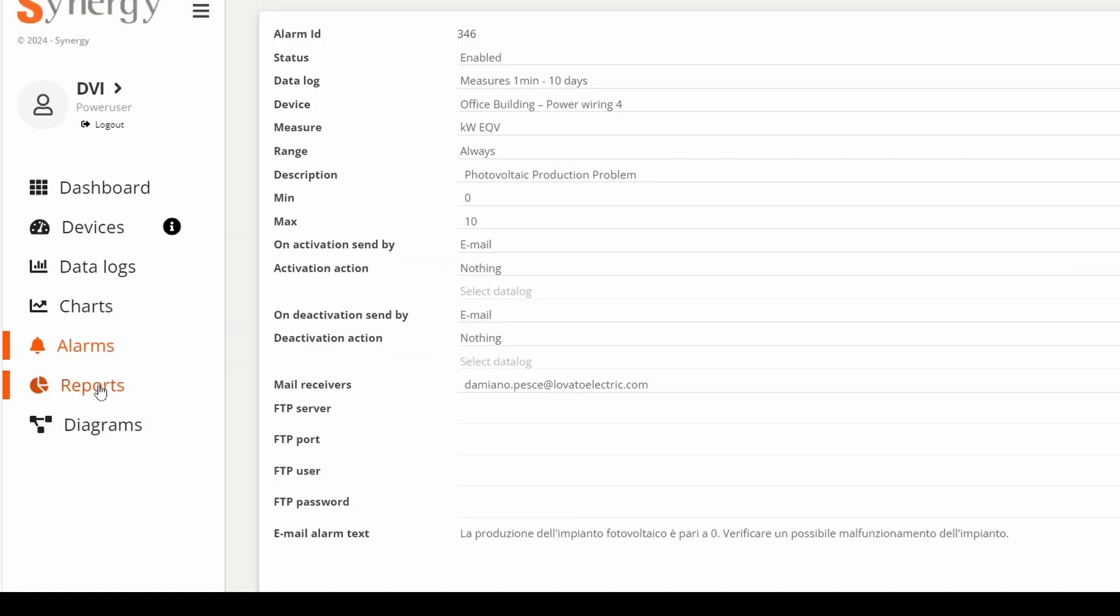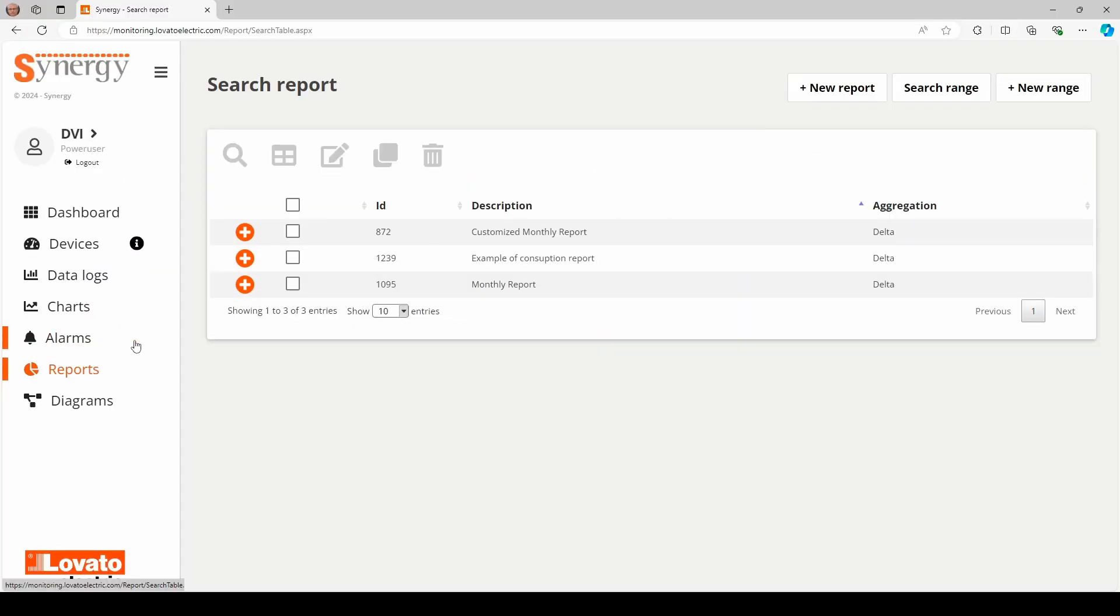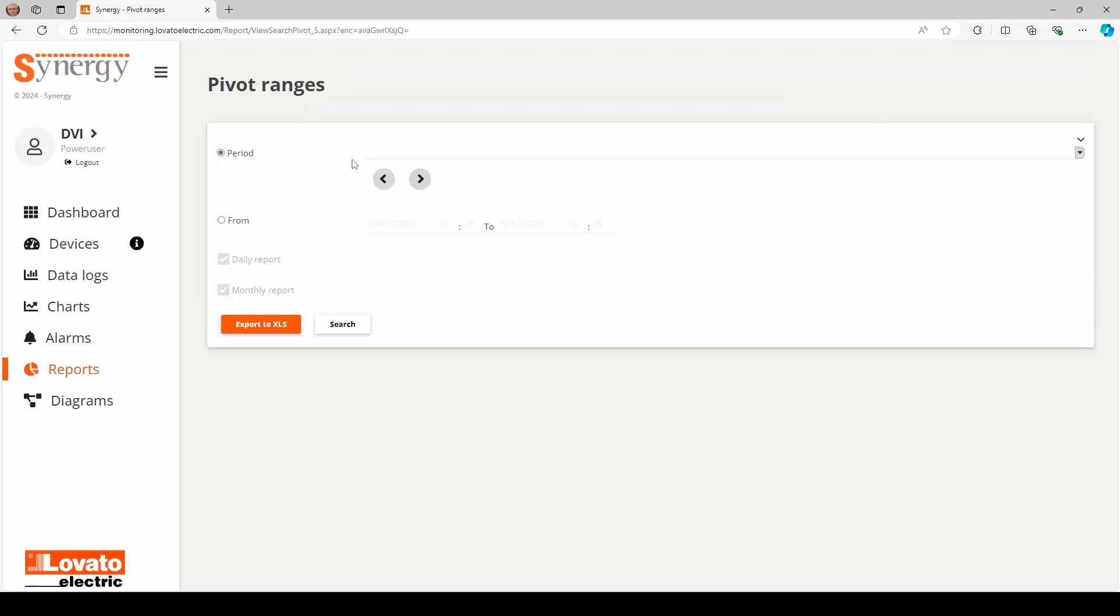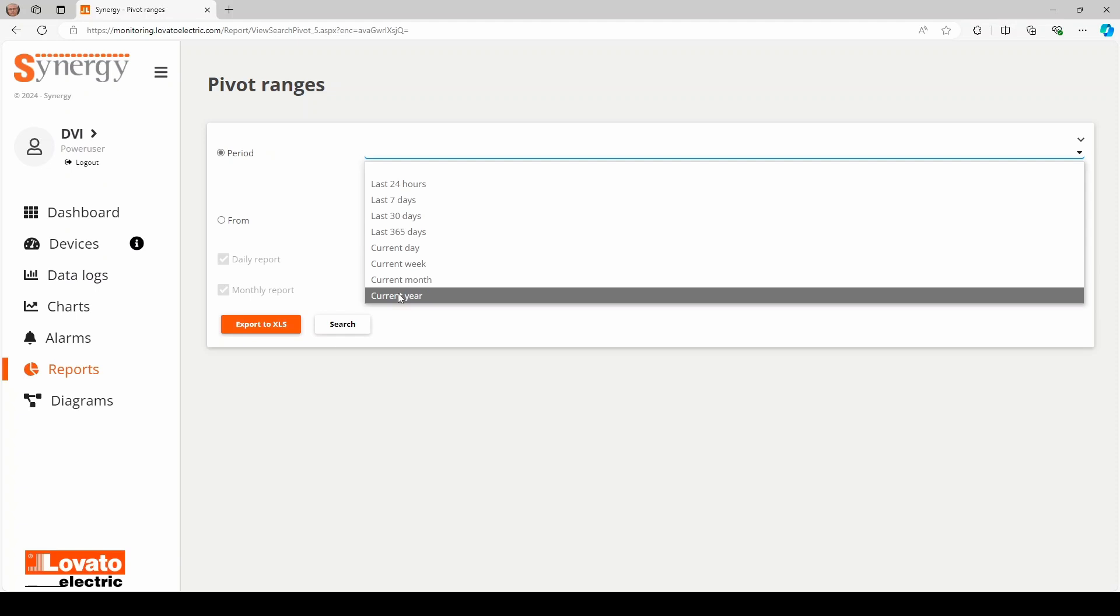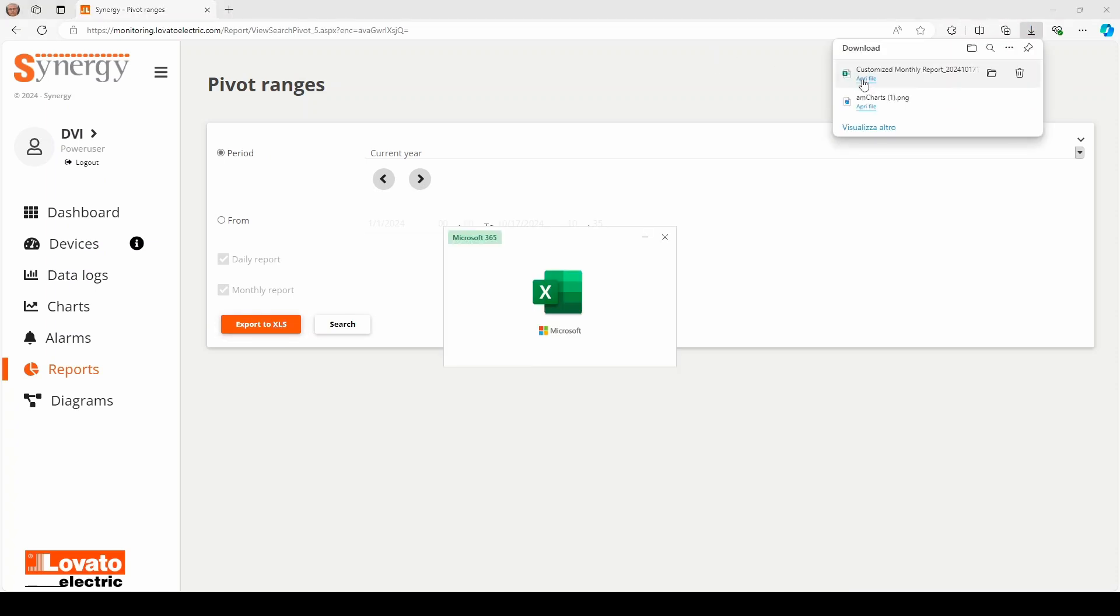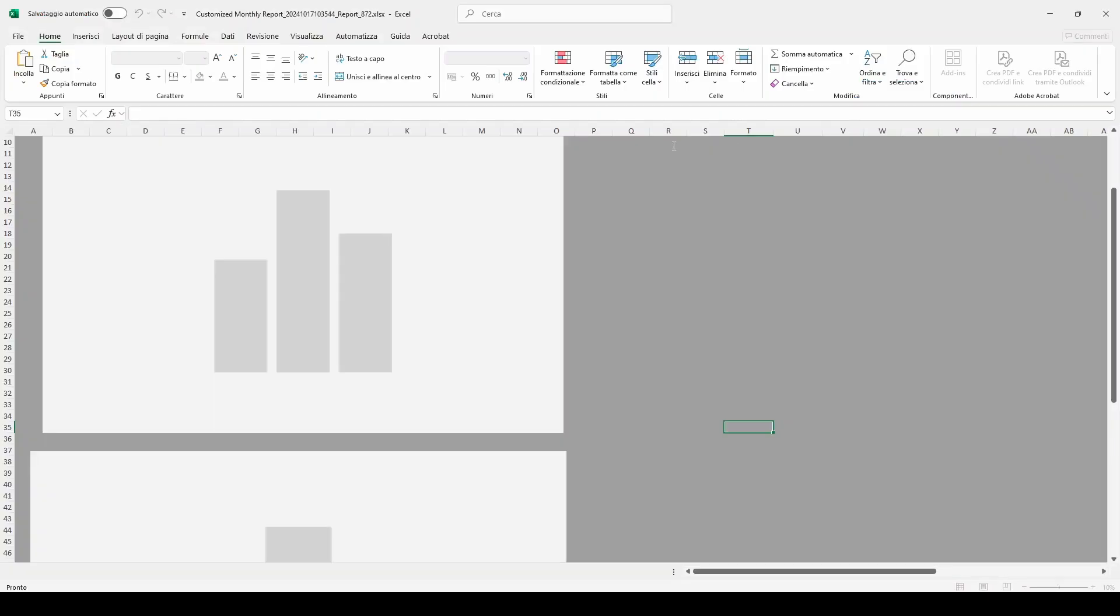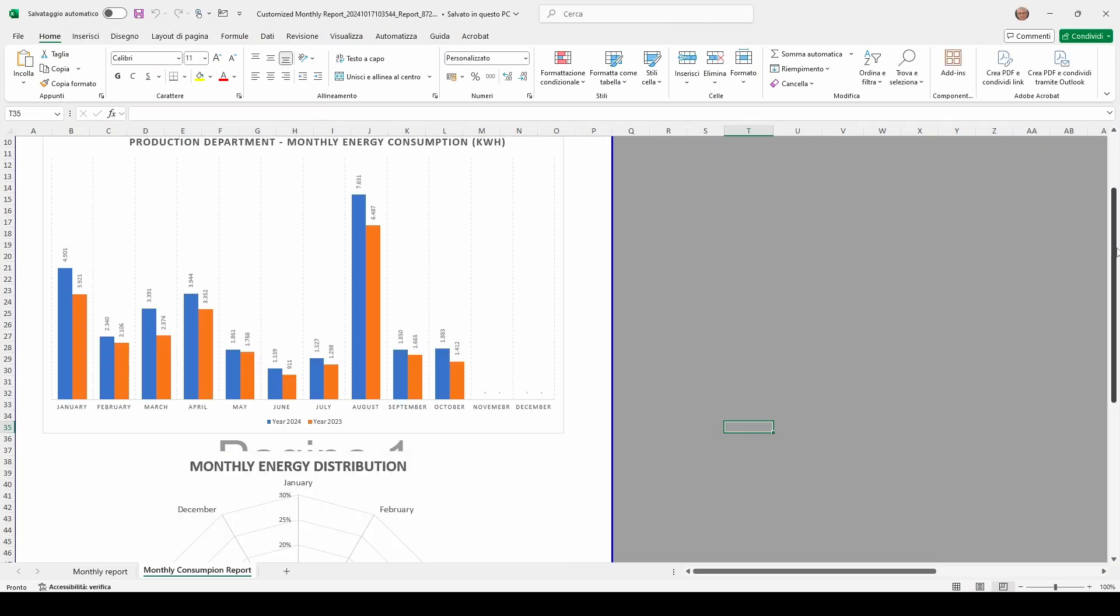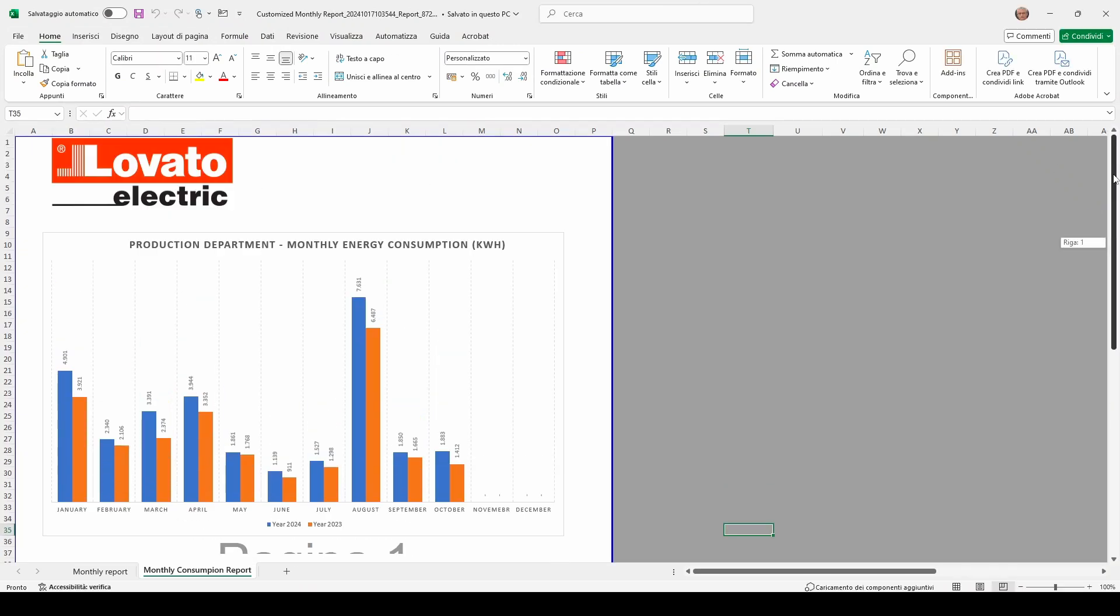The report function can be used to sort the data collected in the data logs using aggregation logic, such as the consumption per time slot, for example. Fully customized reports can also be generated in Excel, so the customer can create their own specific reporting framework and keep it updated by exporting the platform data.